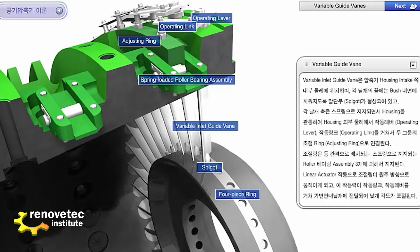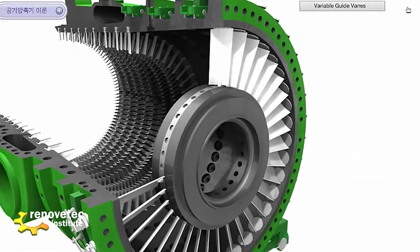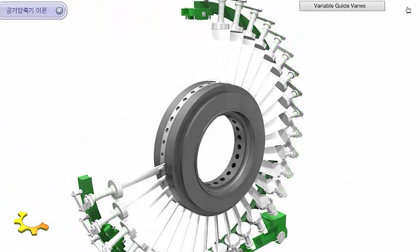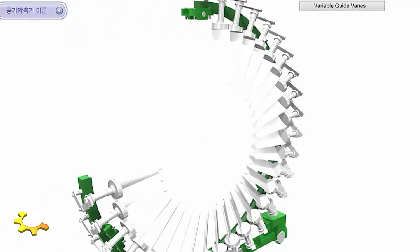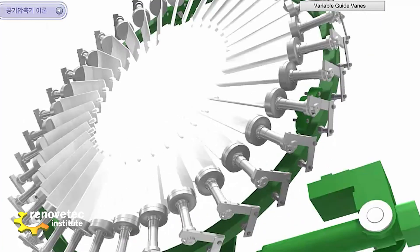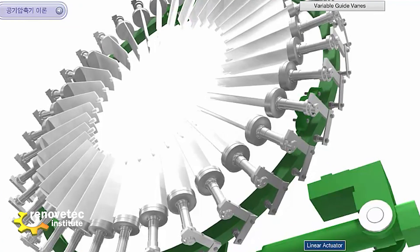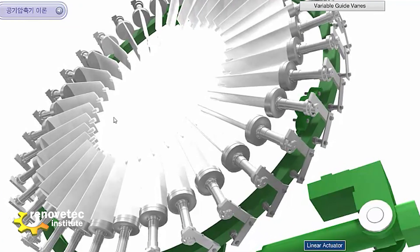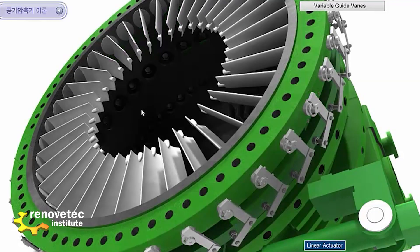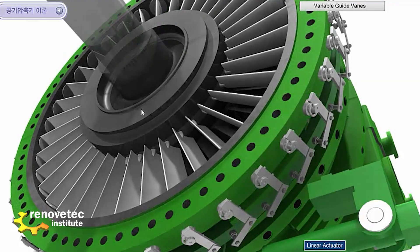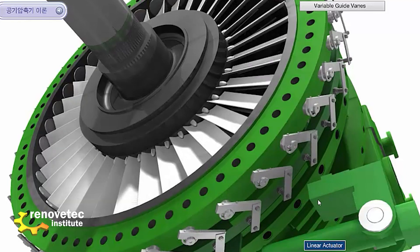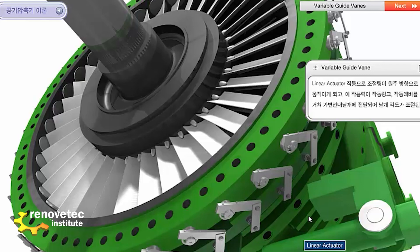We can see the movement: the vanes have a hydraulic cylinder that can move the blades, and the same applies for the third stage. By changing this, it is possible to change the amount of air that enters the compressor.